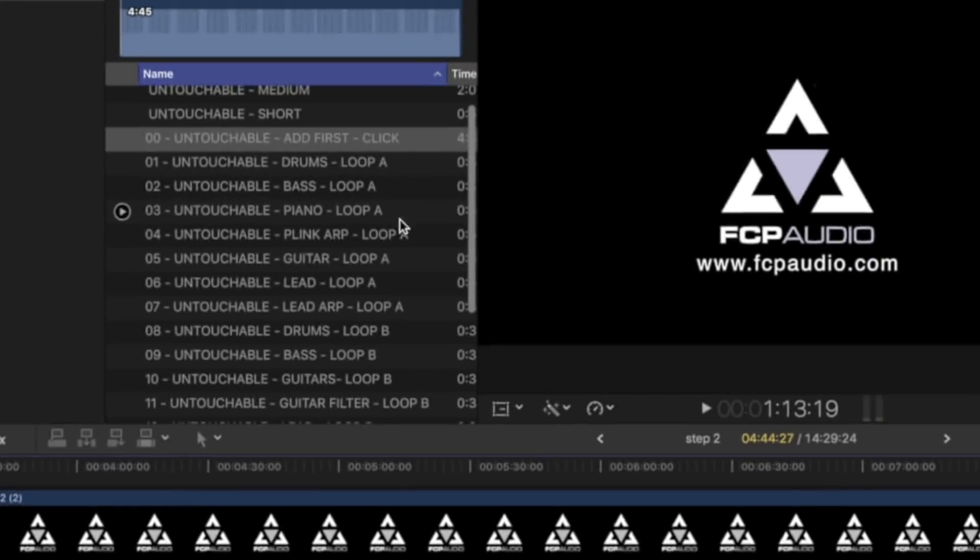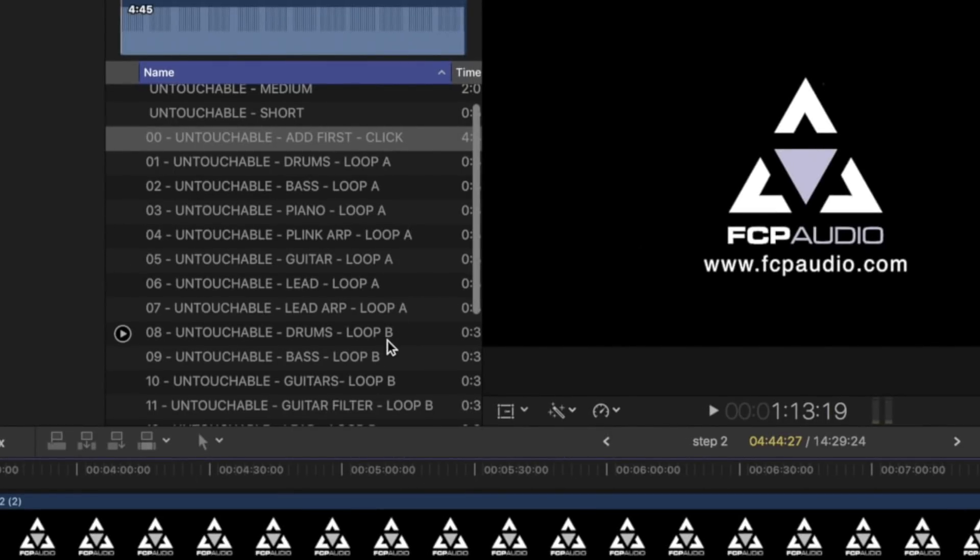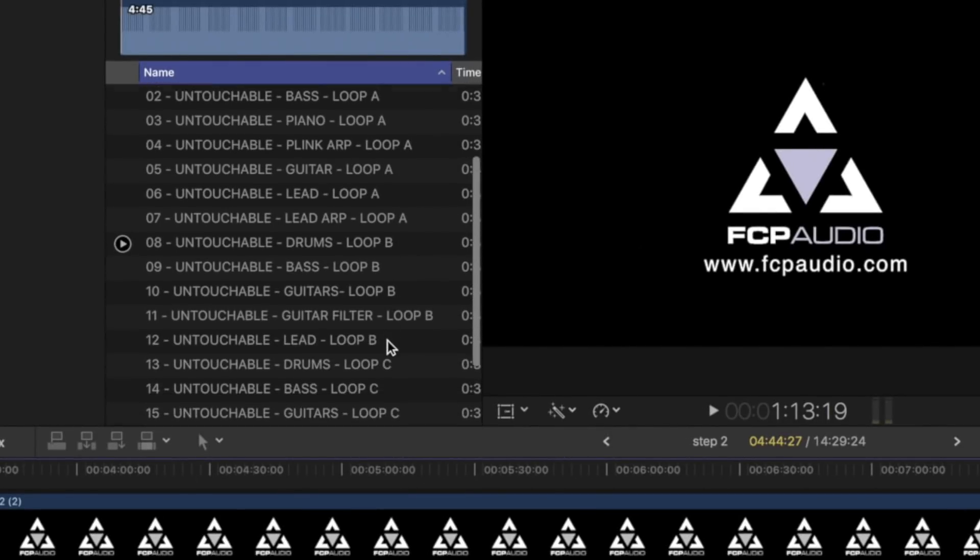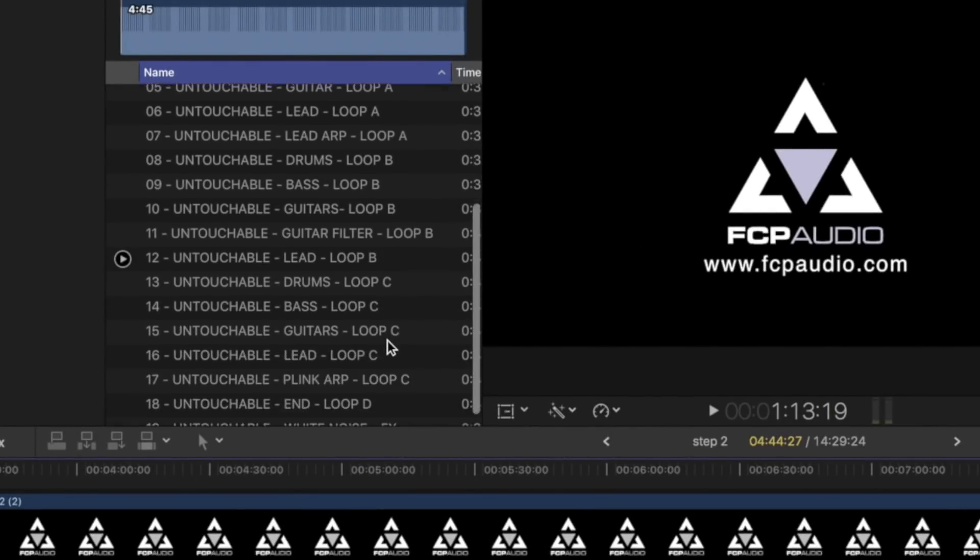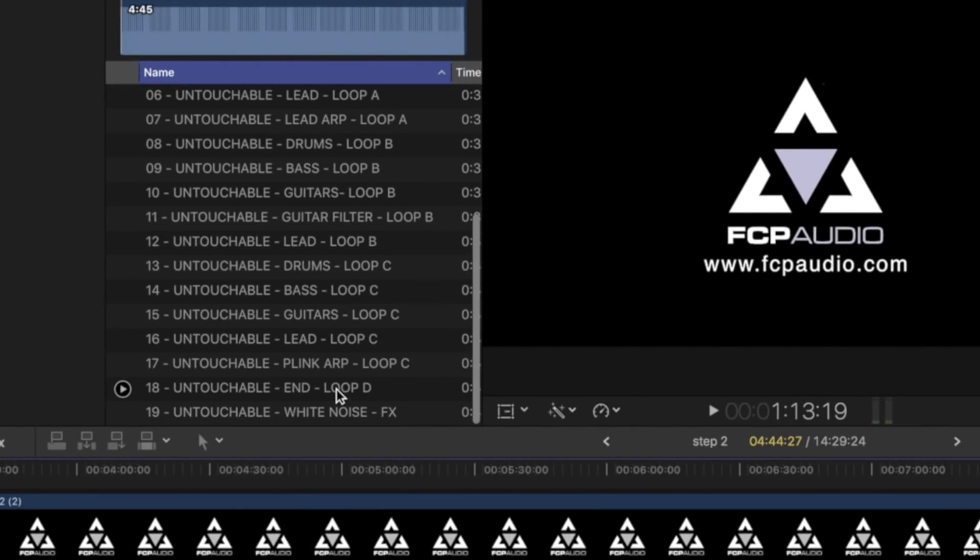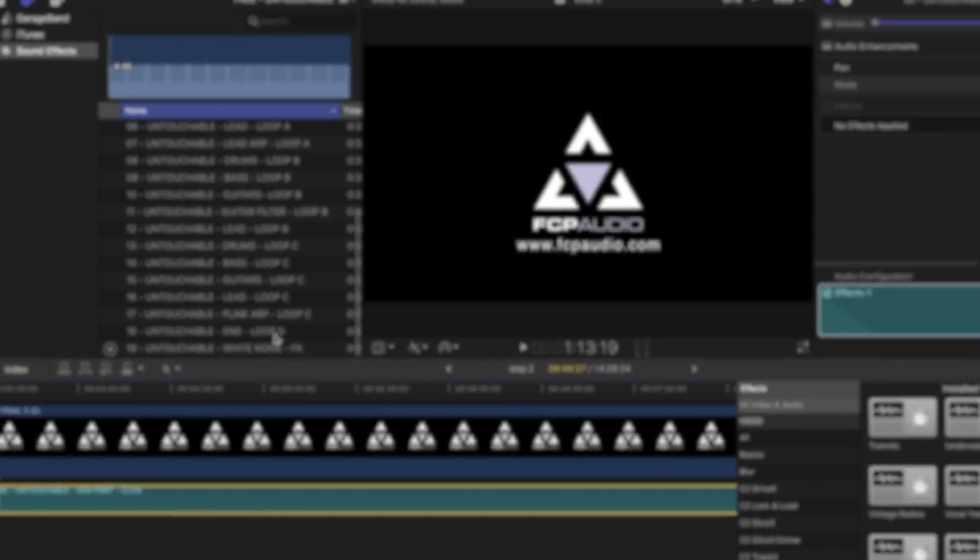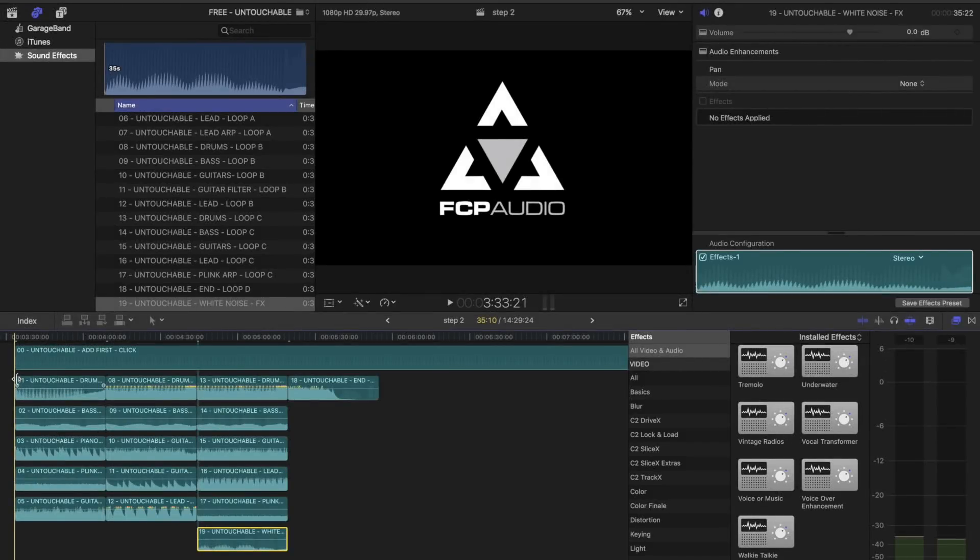You will now see that each track has a selection of loops labeled A, B, C, etc. Most tracks also have an end loop, and many come with effects, too.